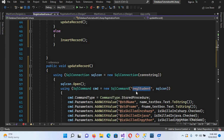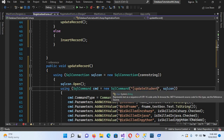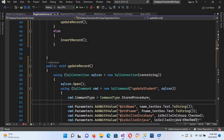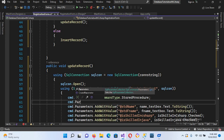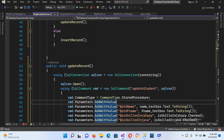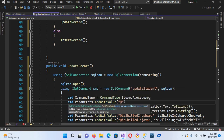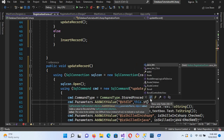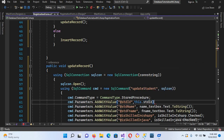I'll paste this code into the UpdateRecord method. The stored procedure name here will be UpdateStudent. We have the same parameter code, but we also need to add: cmd.Parameters.AddWithValue("@std_ID", this.student.std_id) and put a semicolon.